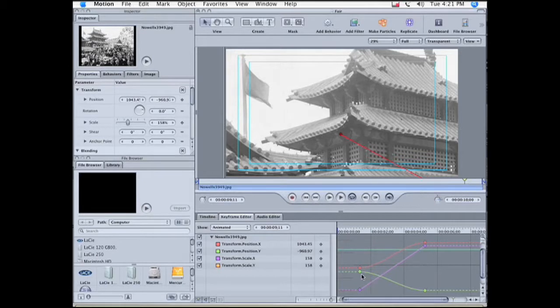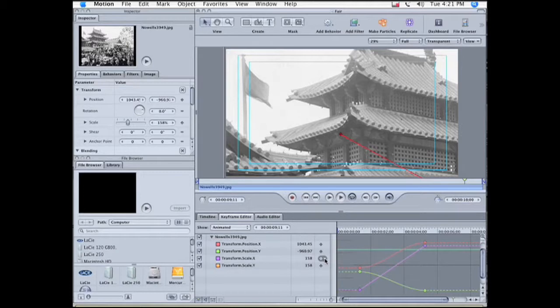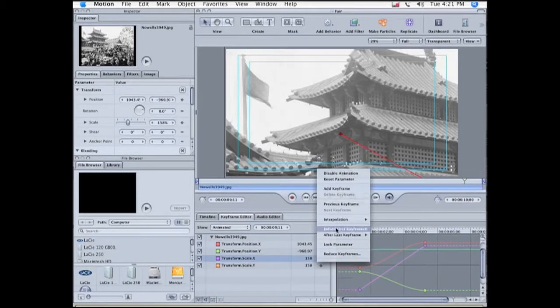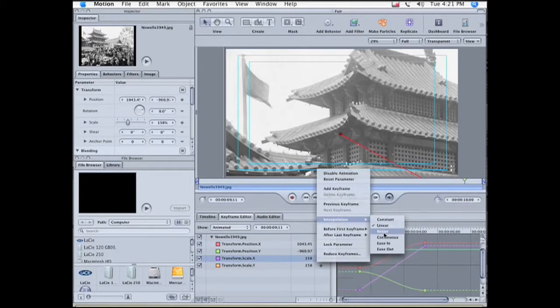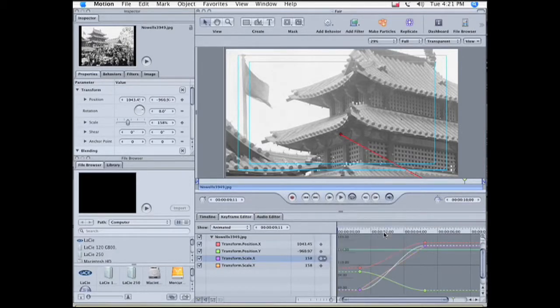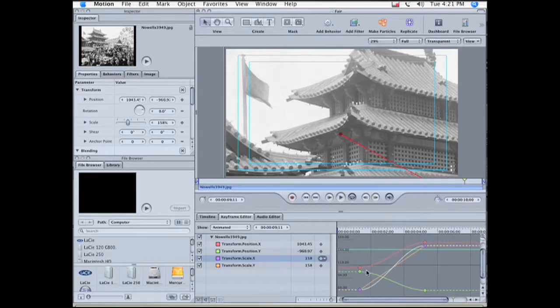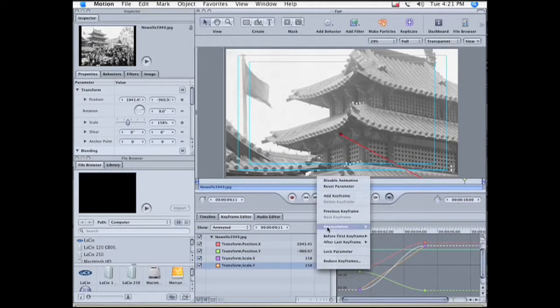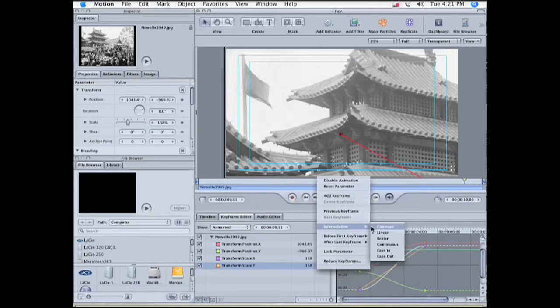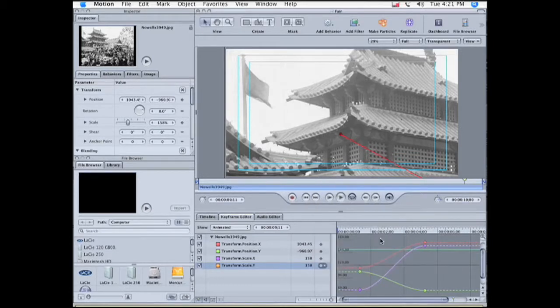The purple line needs to be changed. So I go to this drop down menu here, and go to Interpolation, and change it from Linear to Bezier. Now we can see that the same needs to be done to the orange line, Interpolation, Bezier.